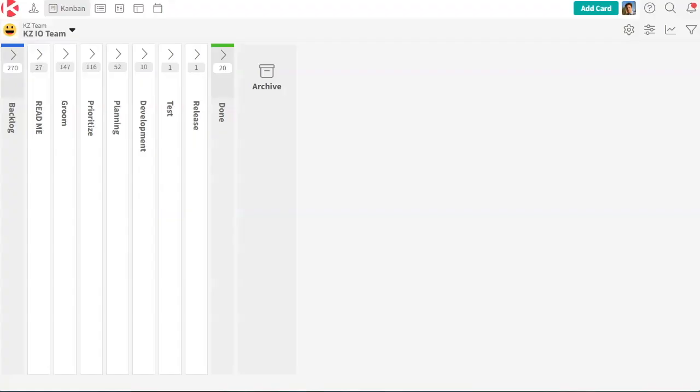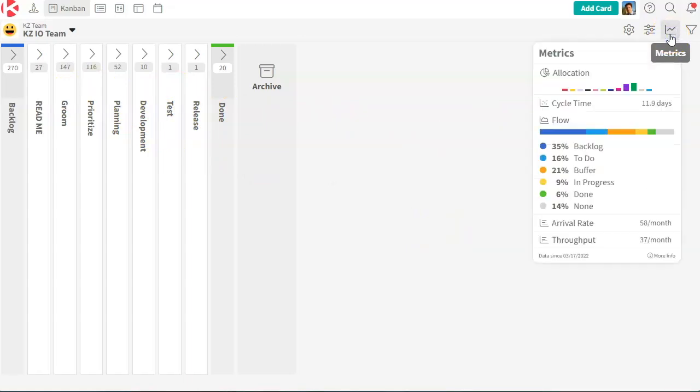So to complete this demo, I switched boards. And I'm now on a pretty big board that has a lot of data. And the reason I did that is so that I could show you metrics.